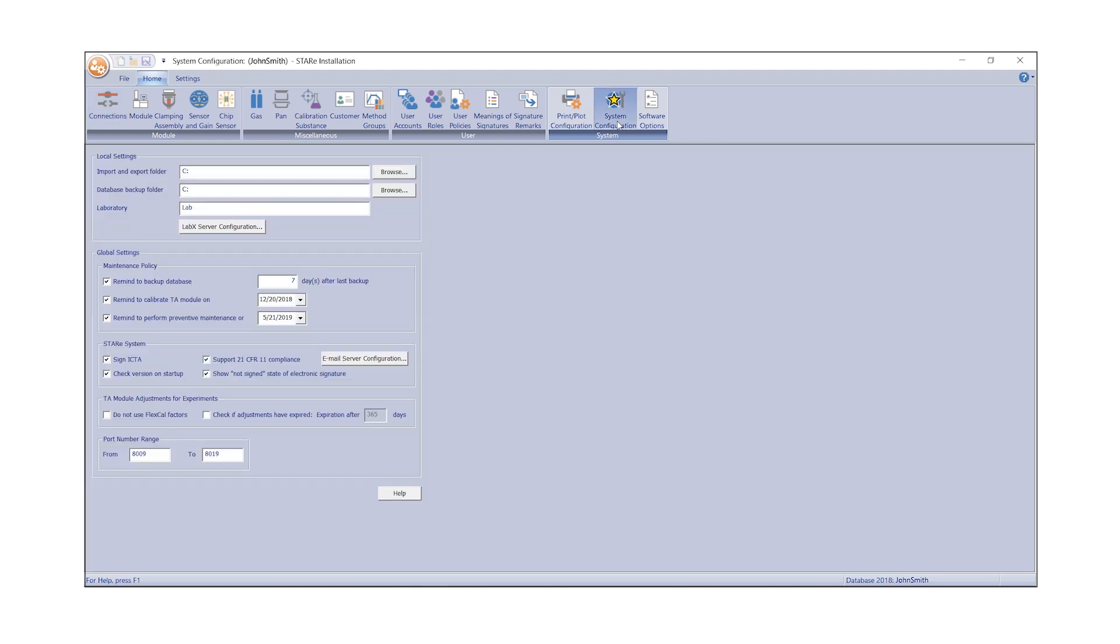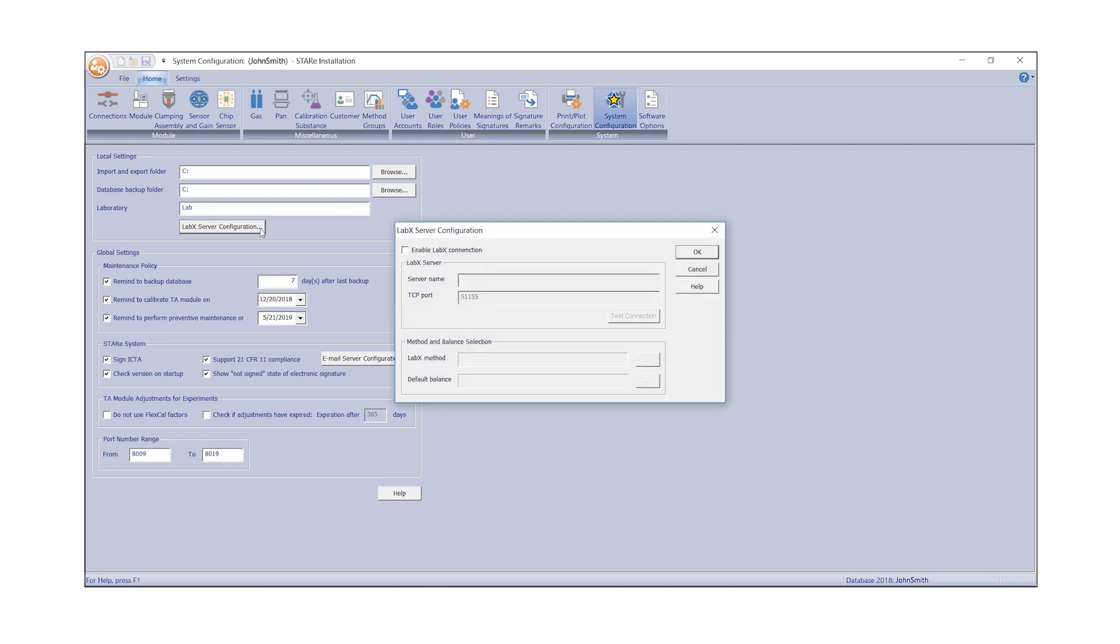Under Local Settings, click the LabX Server Configuration button. The LabX Server Configuration dialog box appears. Check Enable LabX Connection, located at the top left-hand corner of the dialog box.